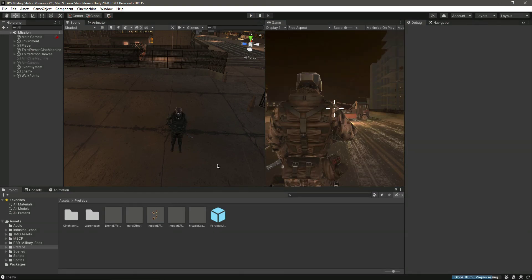So we are giving damage to the enemy. In the next video we will take damage from the enemy - we will allow the enemy to damage the player. With this done, see you guys in the next video.